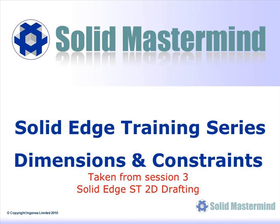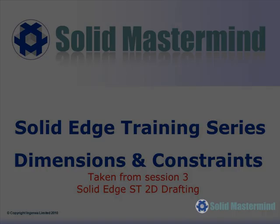This next preview is part of the third training session and shows how to use some of the dimension and constraint tools.